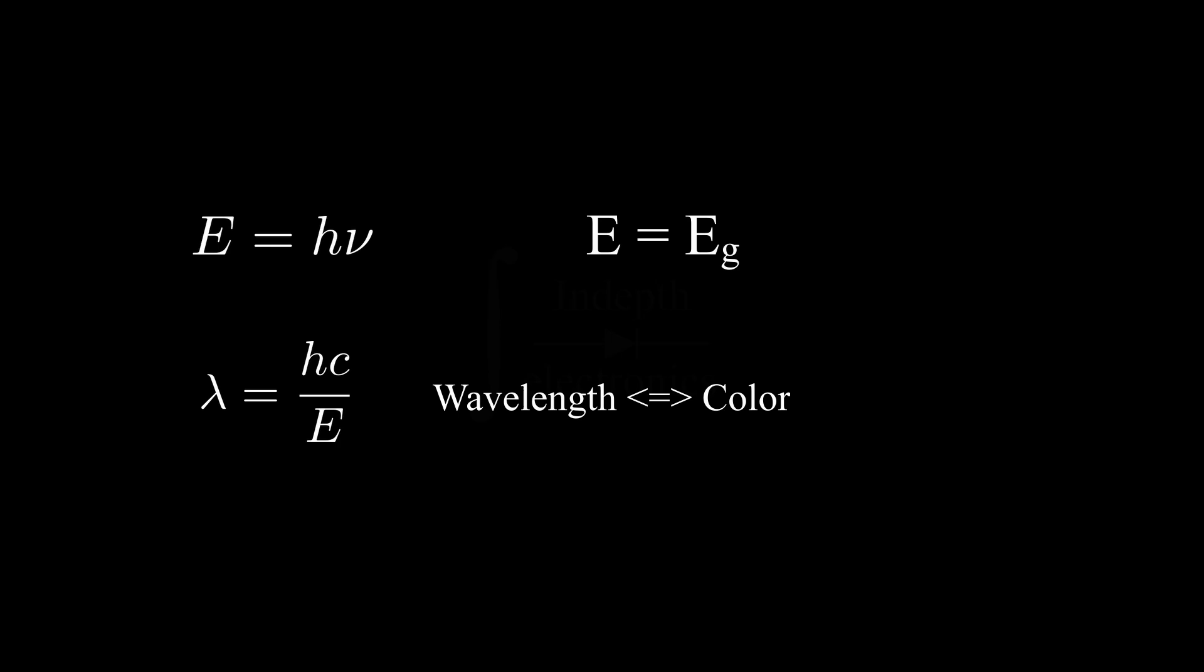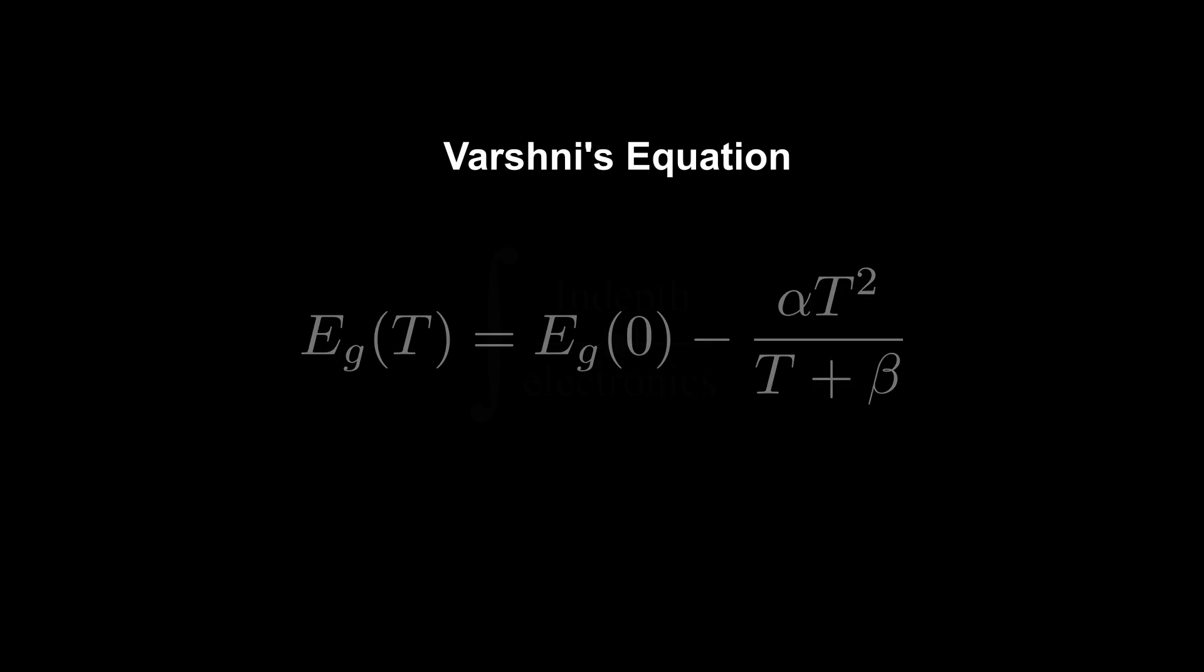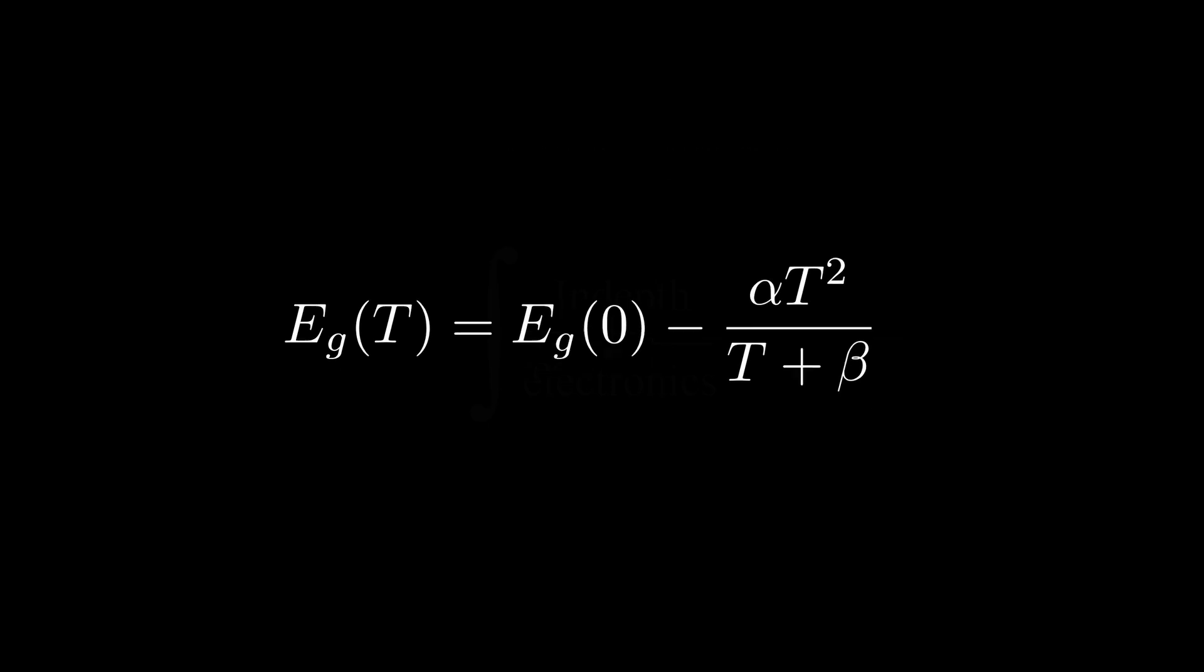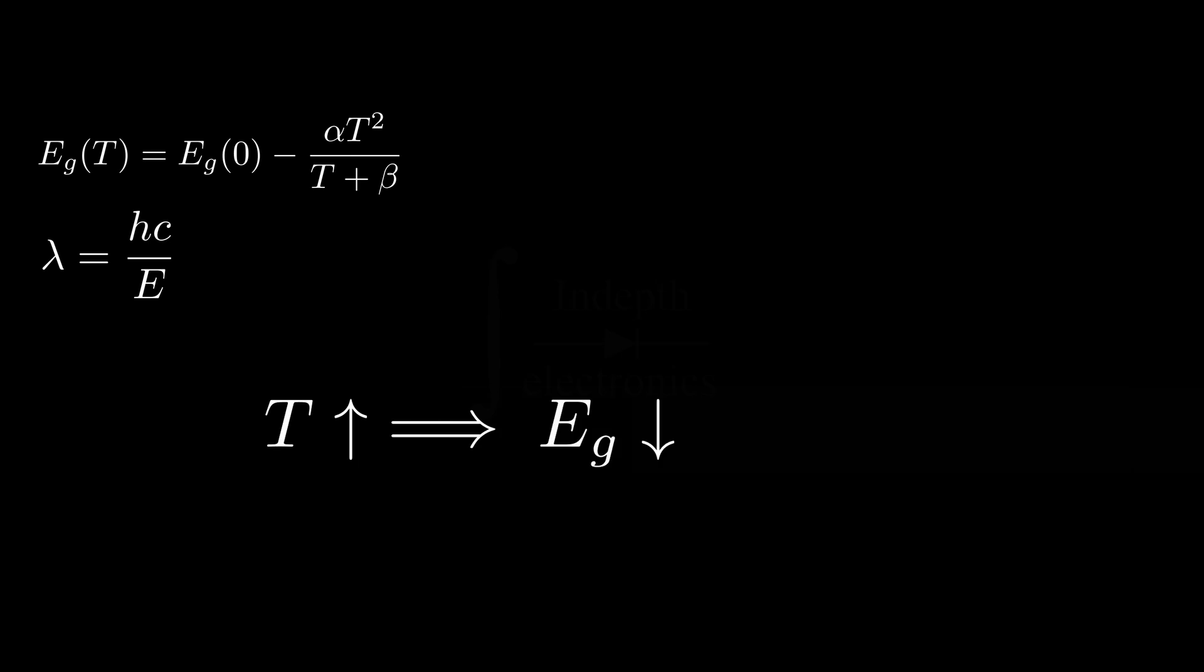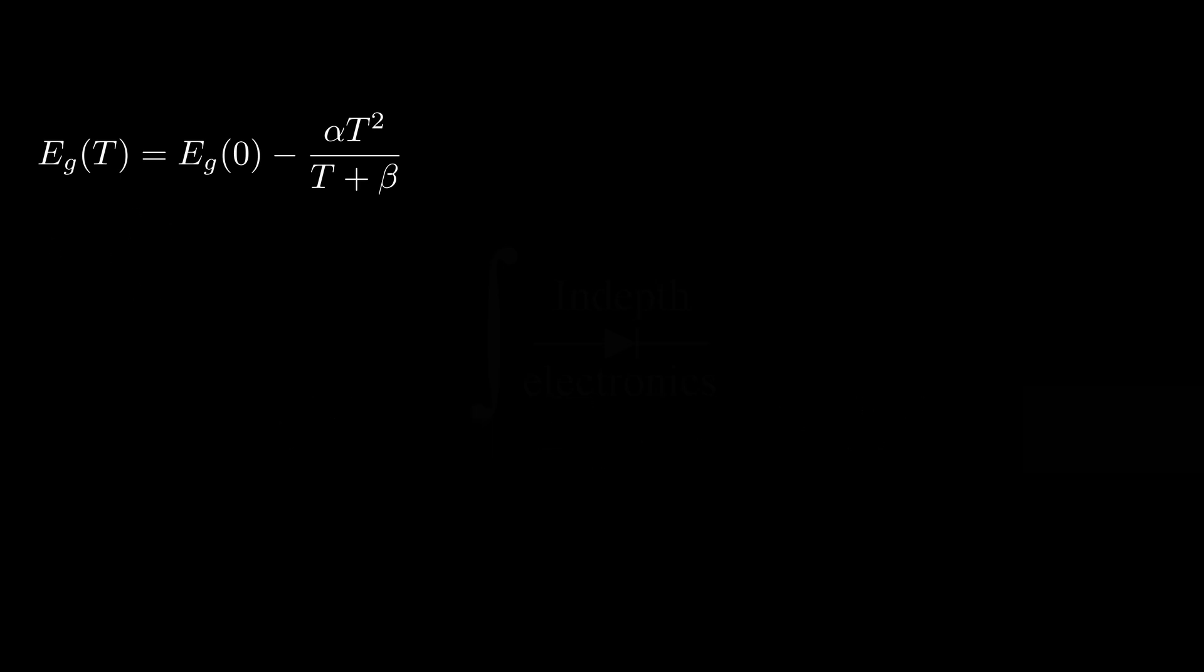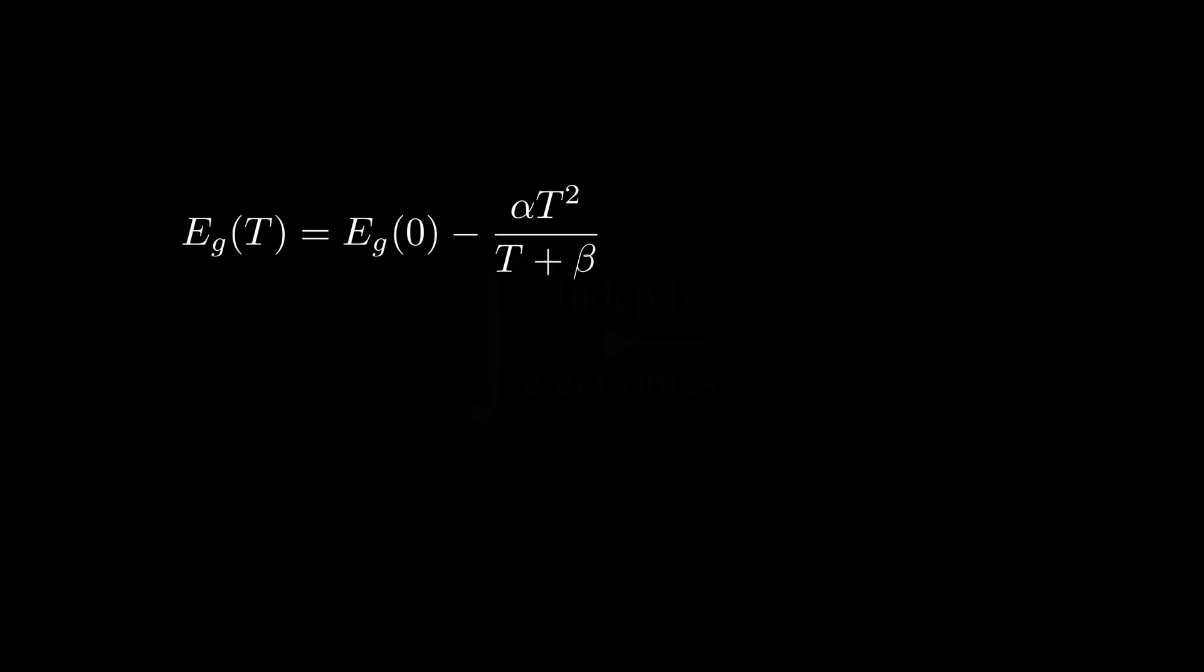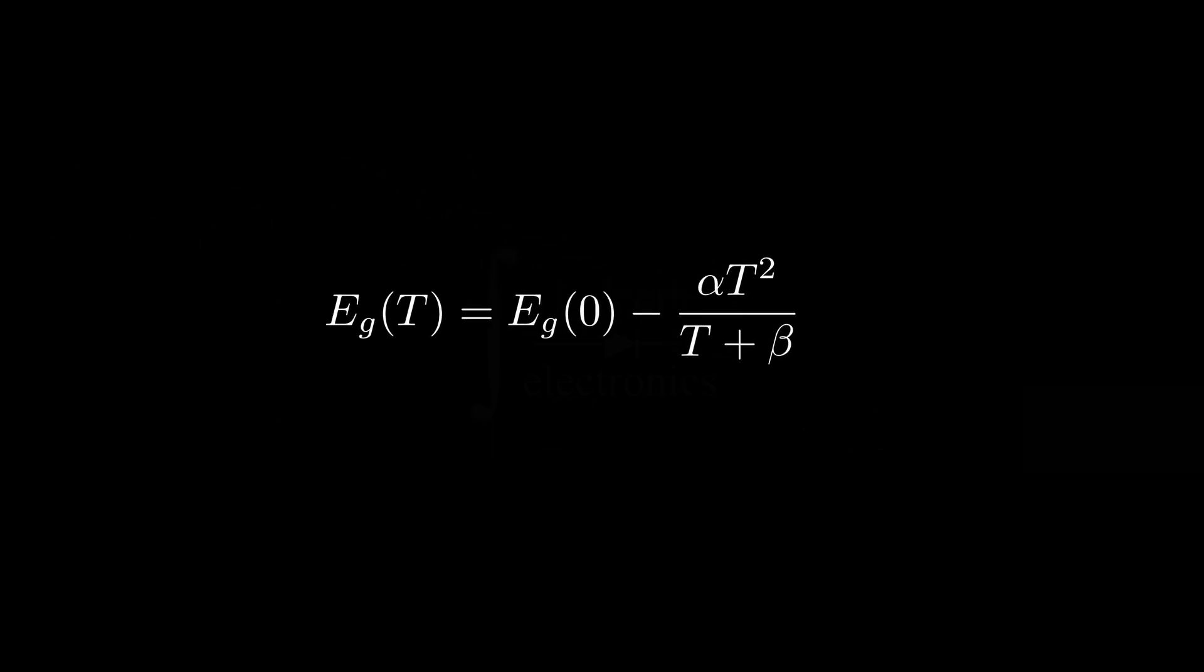However, the bandgap has a quite interesting temperature dependence given by Varshini's equation, where E_g0, alpha, and beta are material dependent parameters. So, at this point, everything should be clear. If we increase the temperature, the bandgap energy will decrease. Thus, the emitted photons will have a lower energy, so a longer wavelength. Now, the hard question: is this bandgap temperature dependence strong enough to see a real color variation or not?